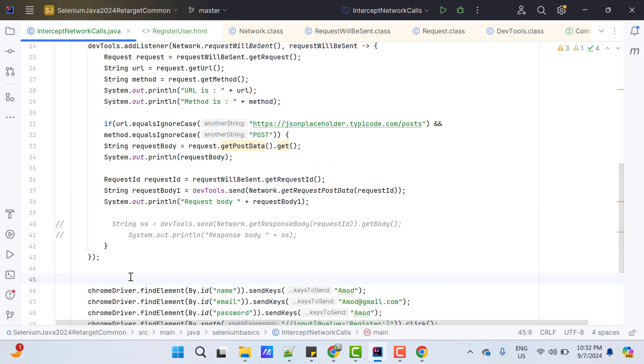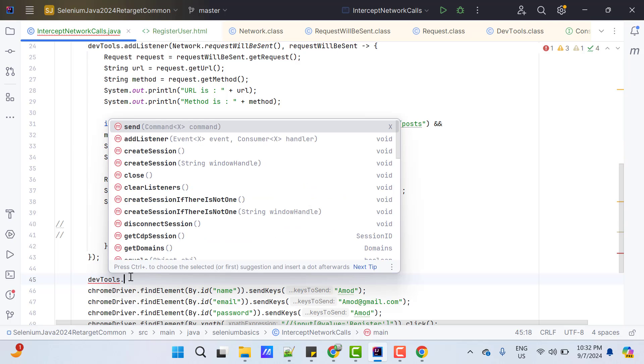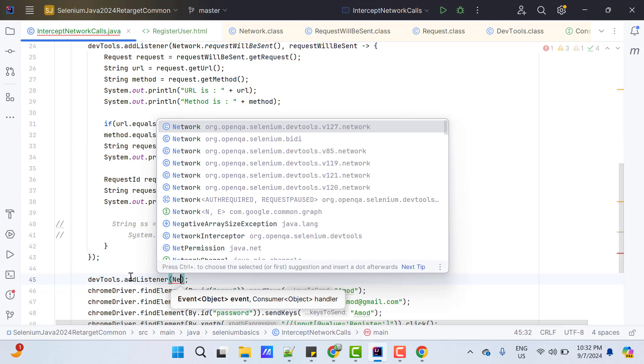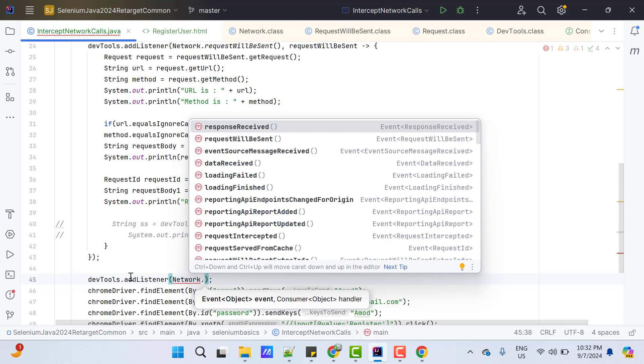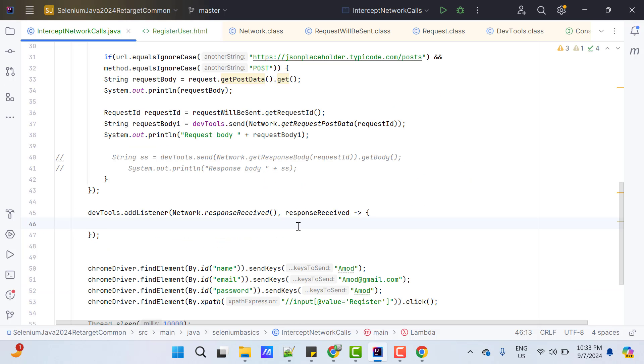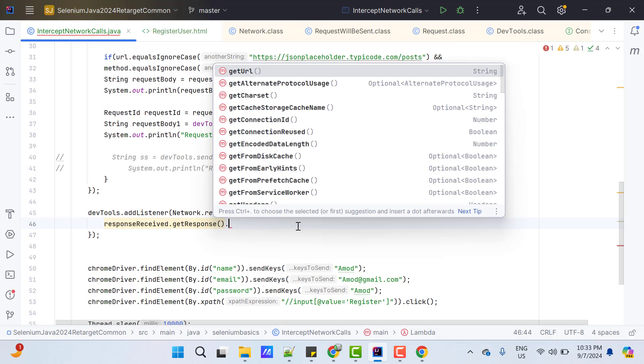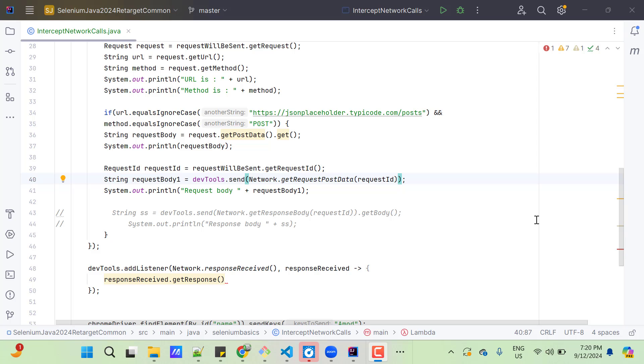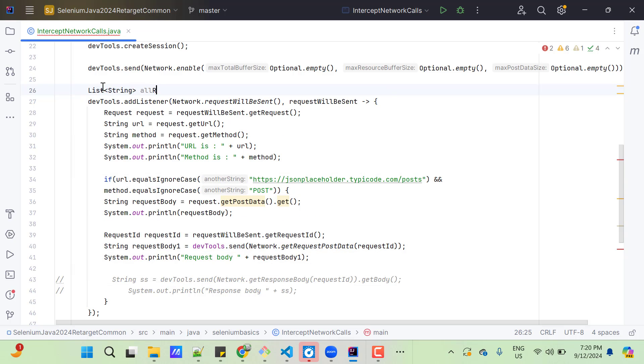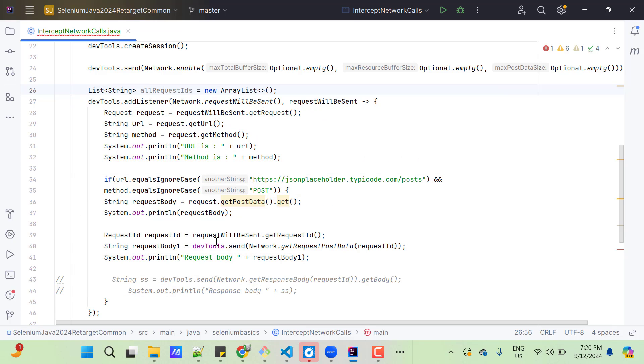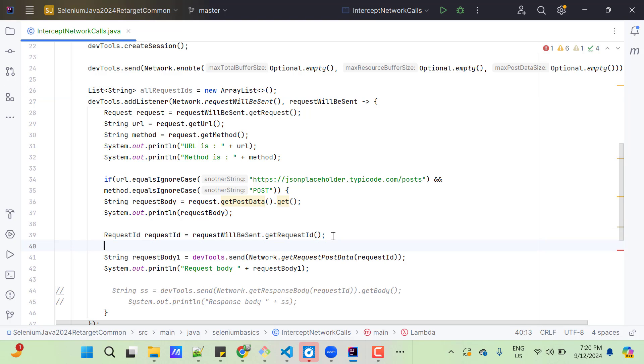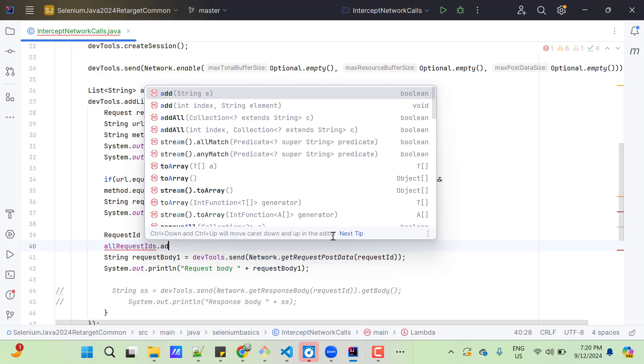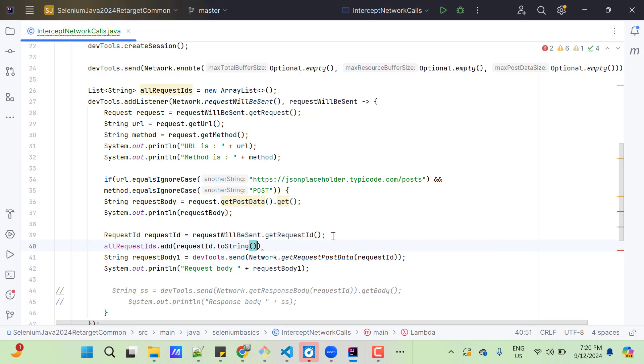And here I need to add another listener called devtools.addListener. Event will be network.responseReceived, which will give me a type response received itself. And here also you can call responseReceived.getResponse. And here you can extract the URL or other steps. But I am not interested in those things. Just want the response body for the request which I am interested in. So, first step I need to store this request ID outside of this method. So, I can create a list of request IDs. So, here list of string or request IDs equal to new ArrayList. And after extracting the request ID, we can add this request ID to my list. So, use all request IDs dot add and then request ID dot to string.